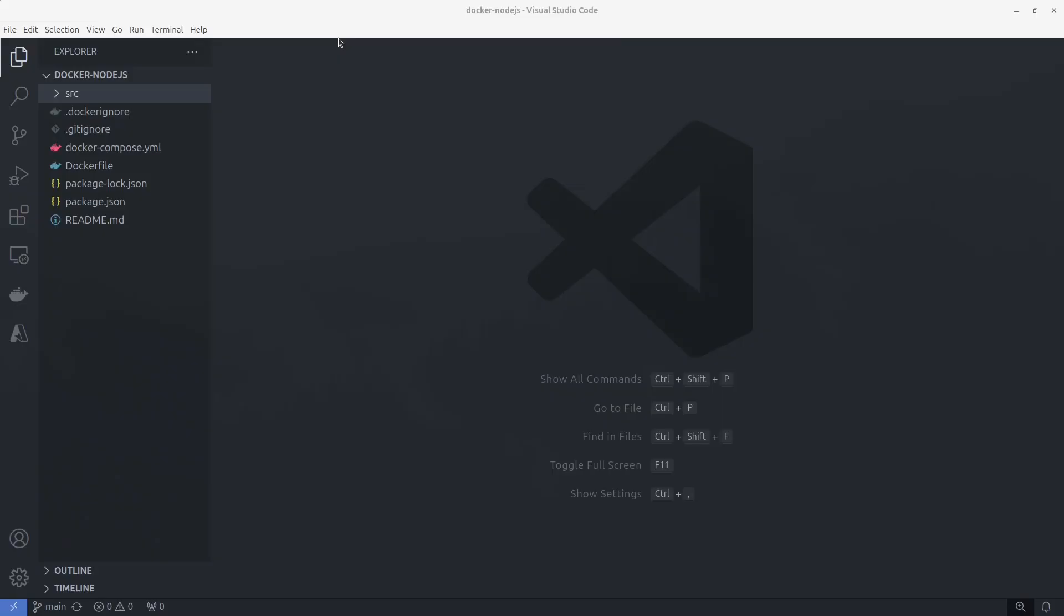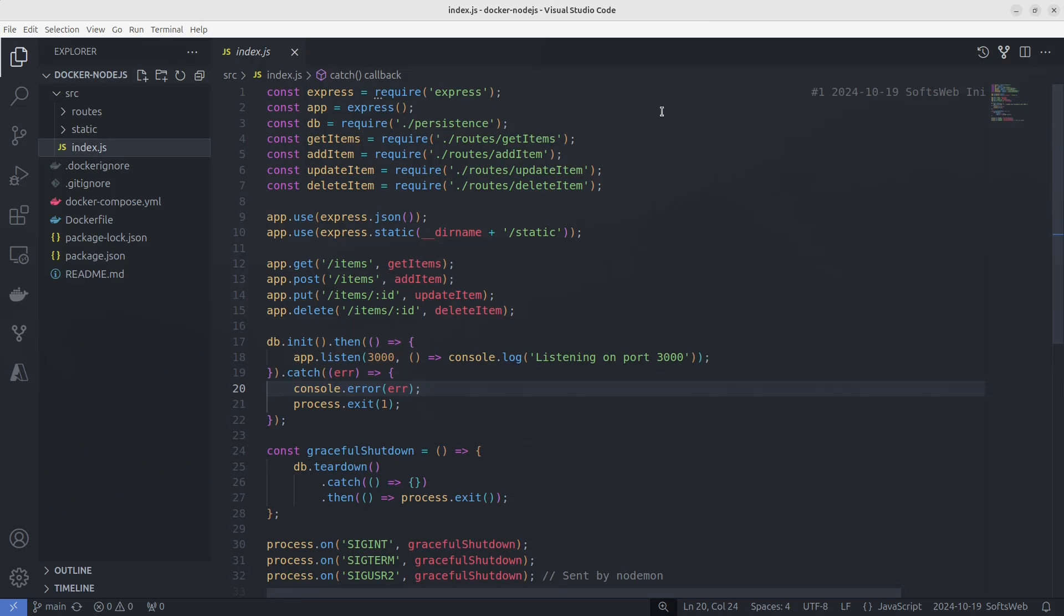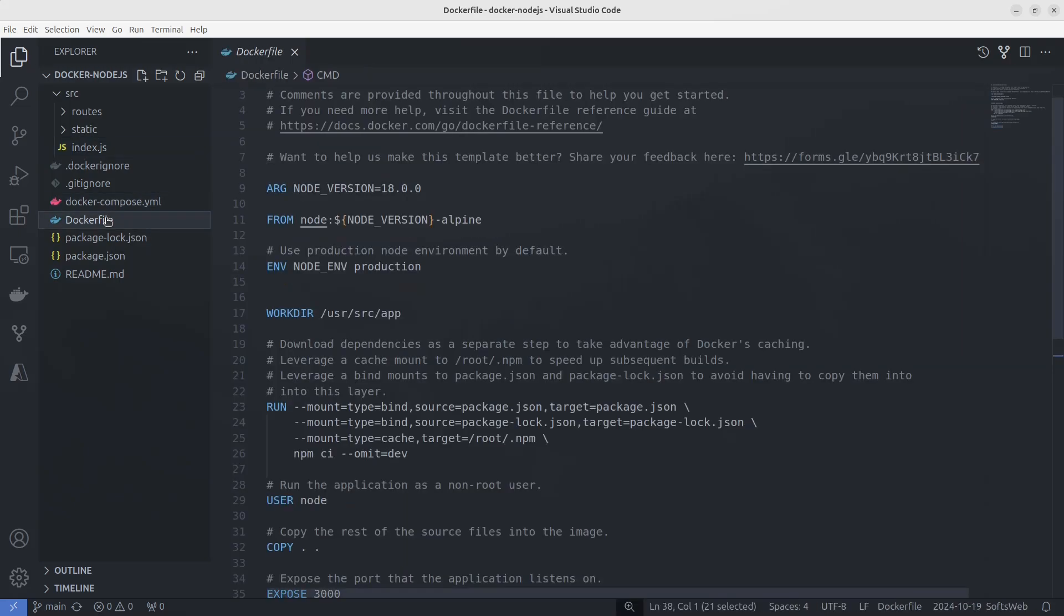Go to index.js. As you can see, it's a simple to-do Node.js app. Now, the first step in containerizing an app is creating a Docker file. The Docker file tells Docker how to build the image for our app. Let me break this down for you.